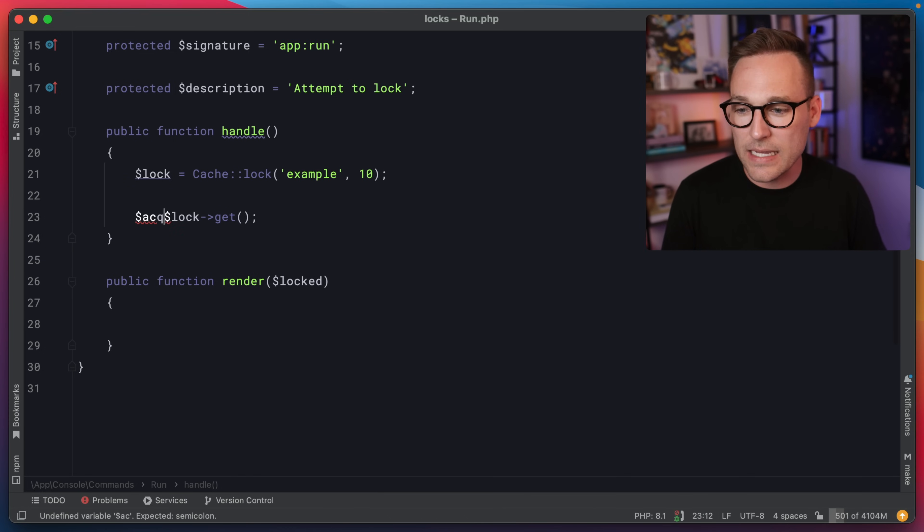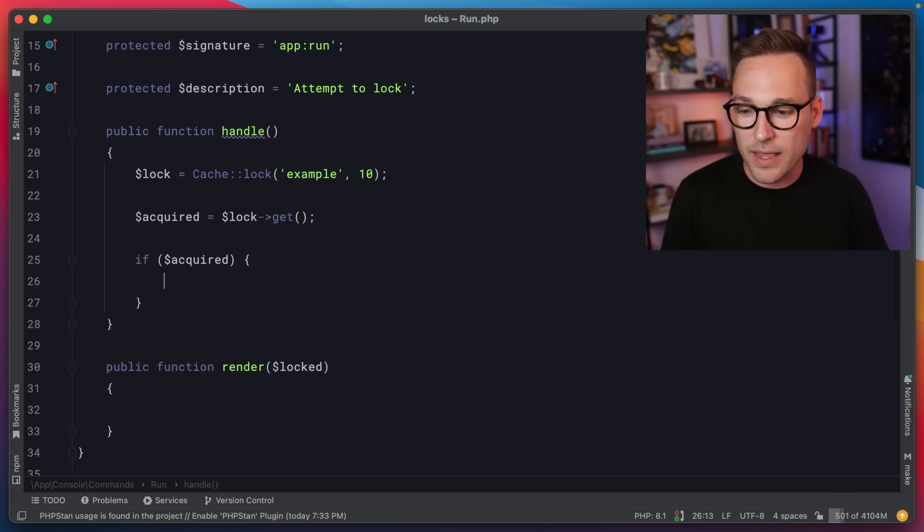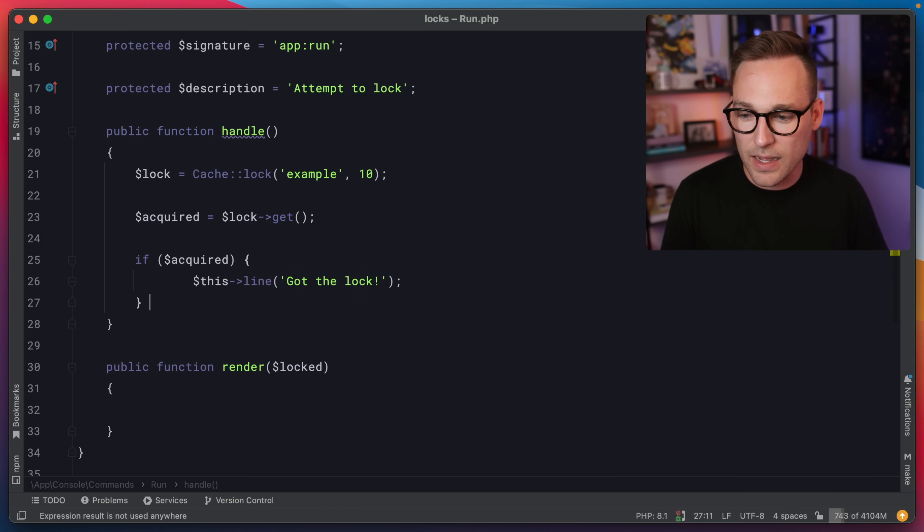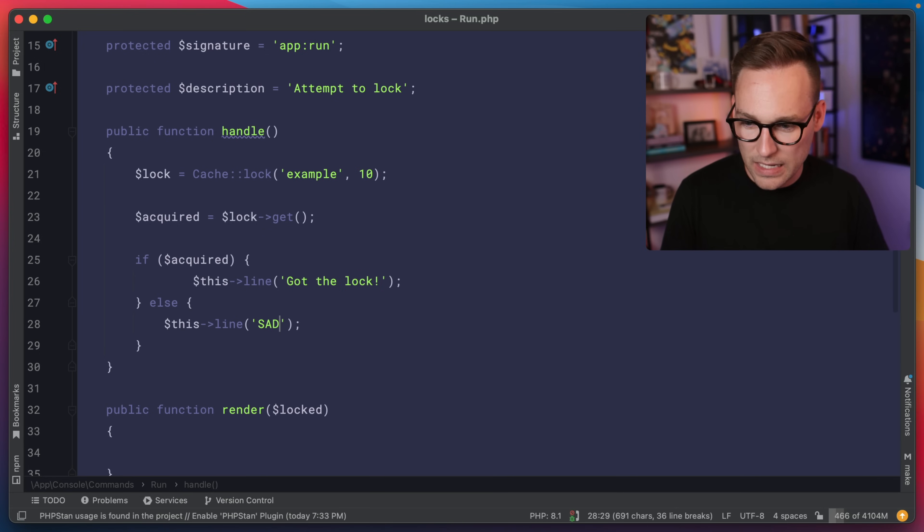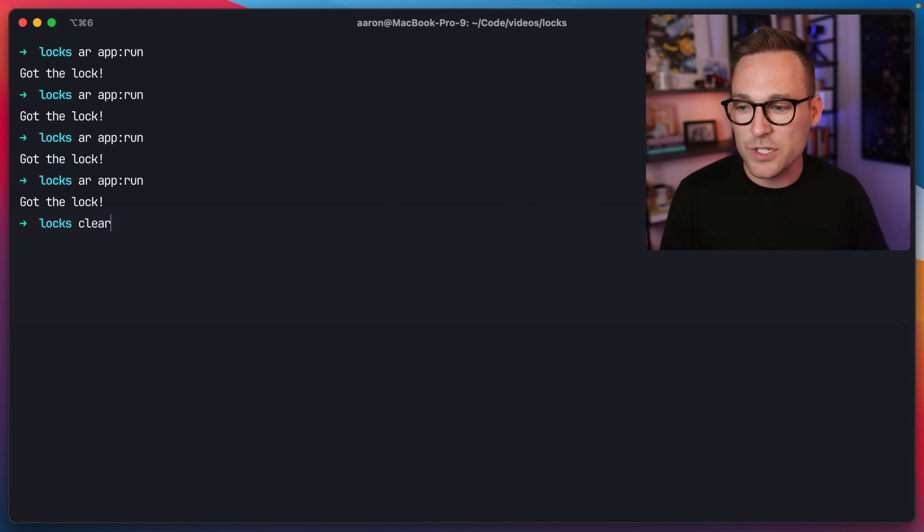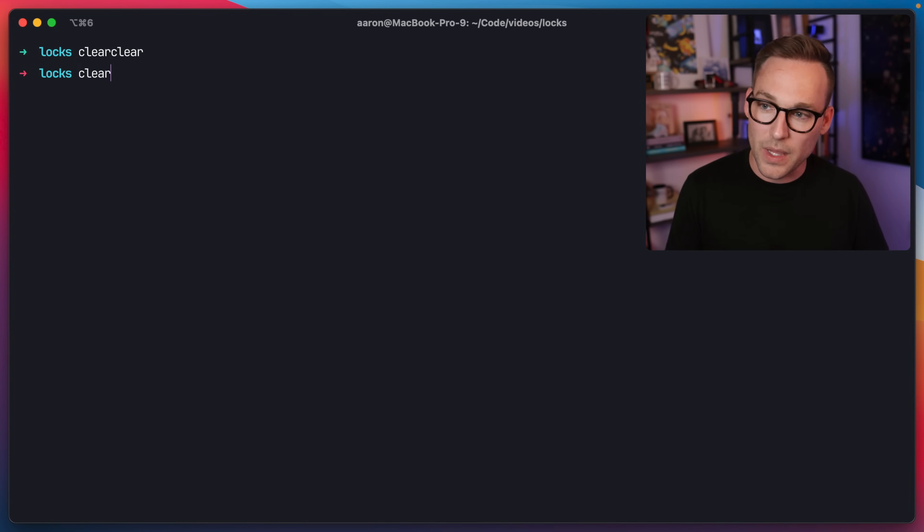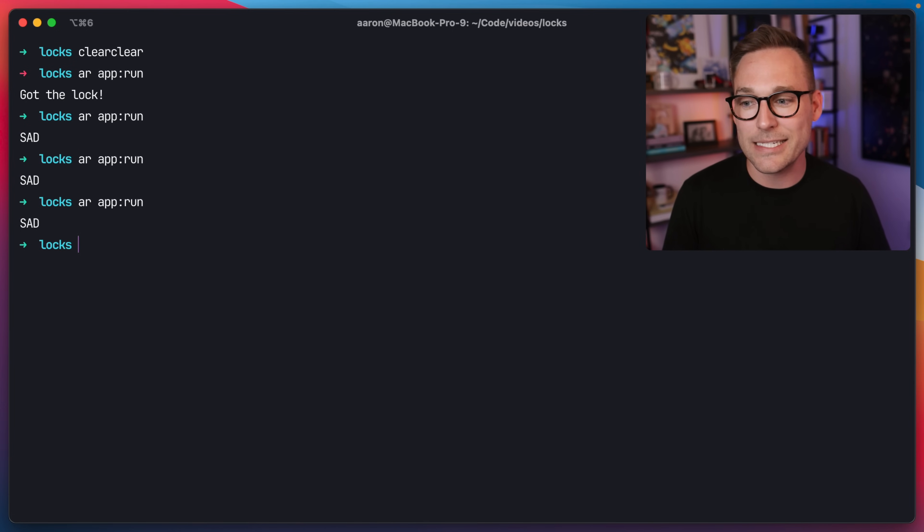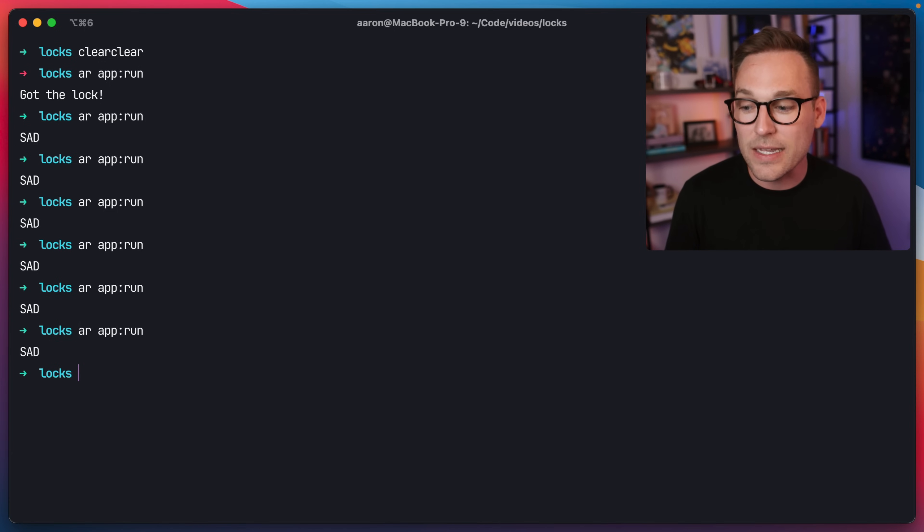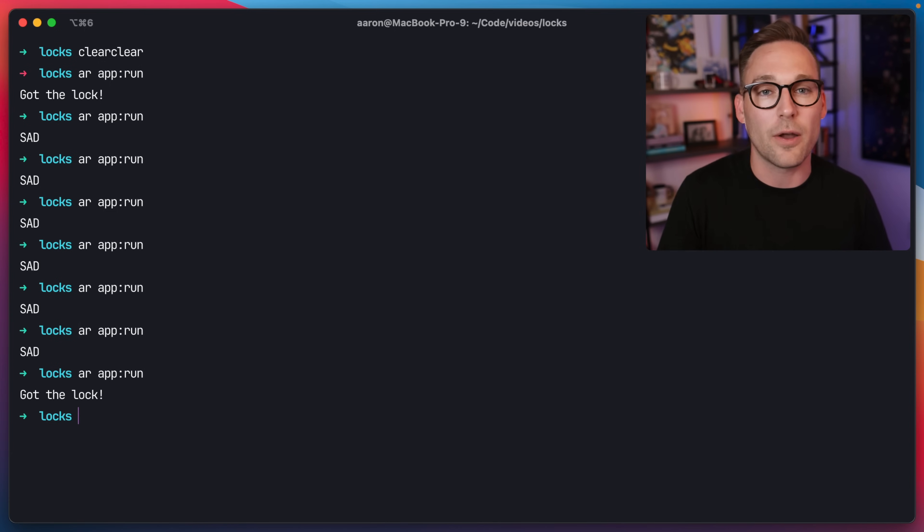So we can say, let's say acquired if acquired, then we'll say this line got the lock else we'll say, let's just say sad, no lock for you. So if we switch back now, what we're going to see is the first time we run this, we got the lock. And then for a while, it's just going to say sad until the lock expires after 10 seconds, which should be, there you go.